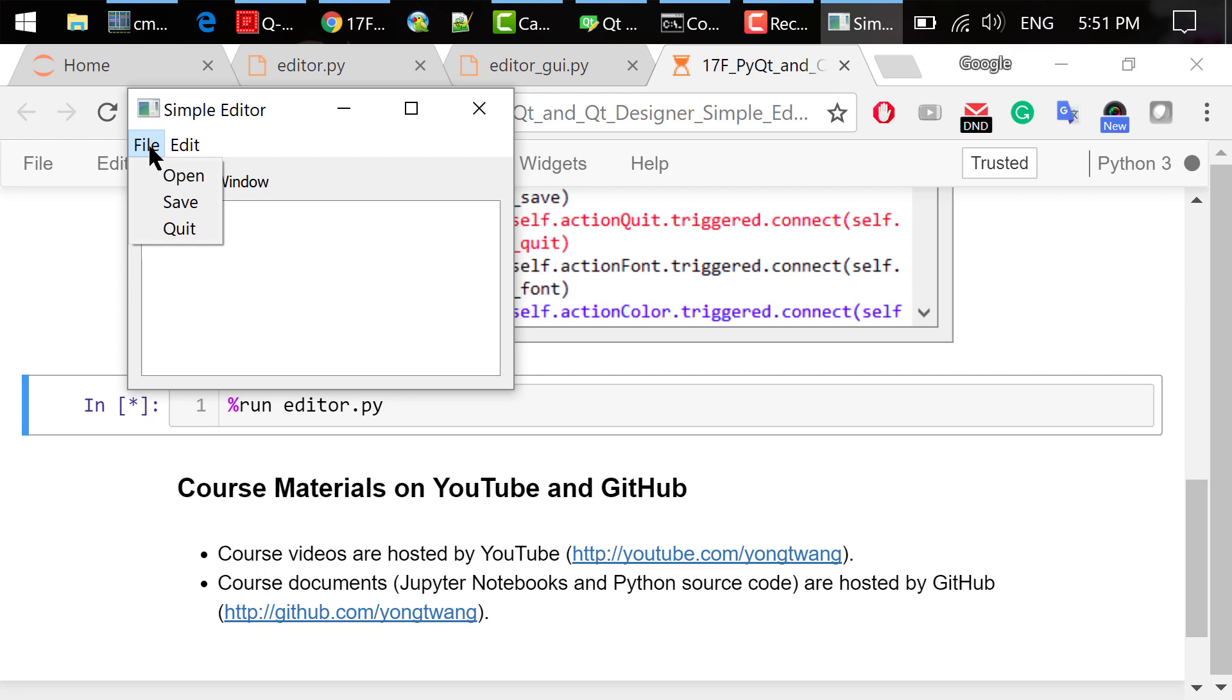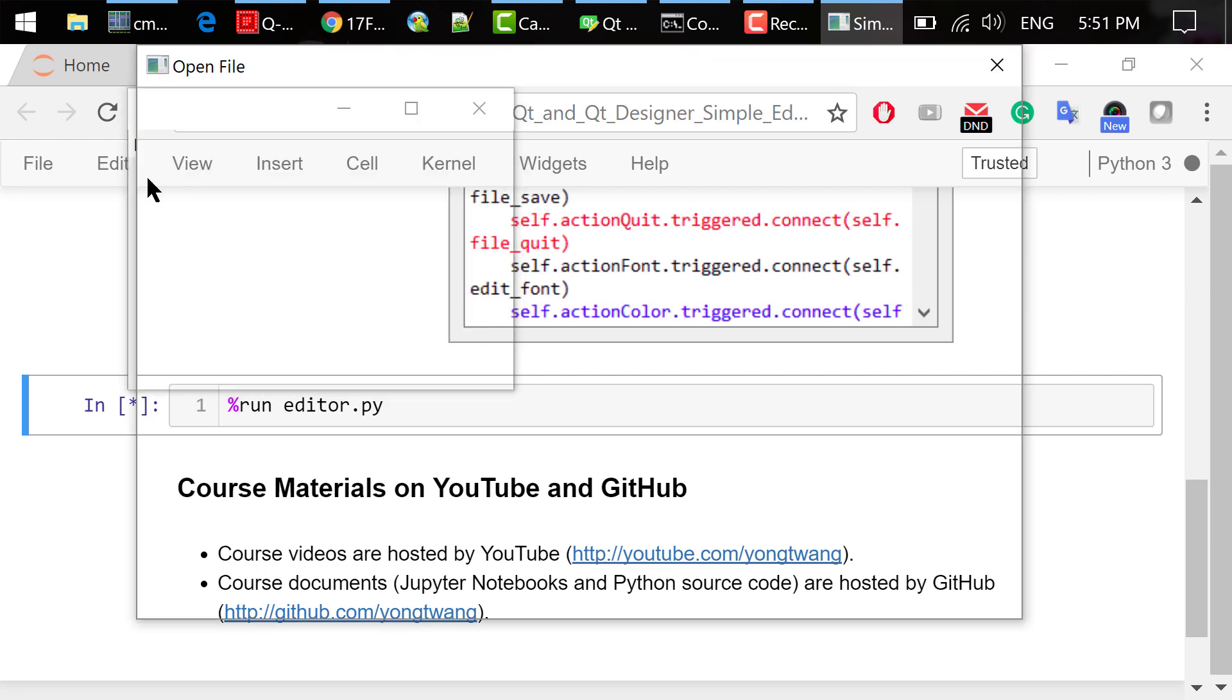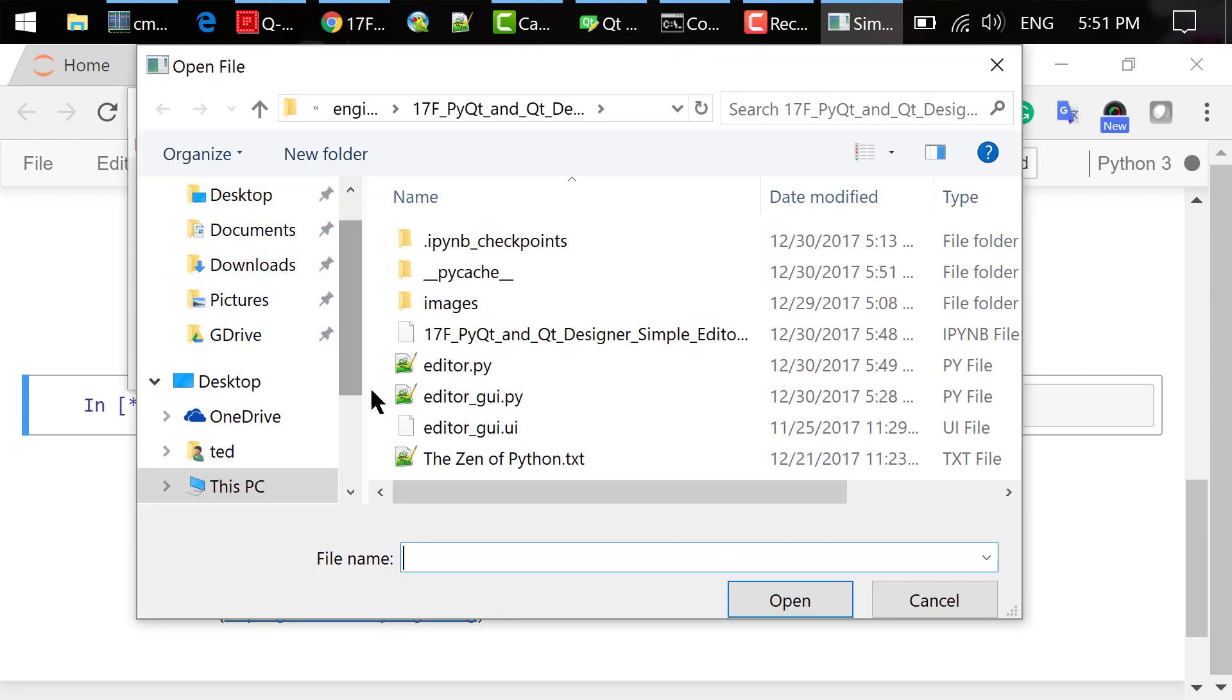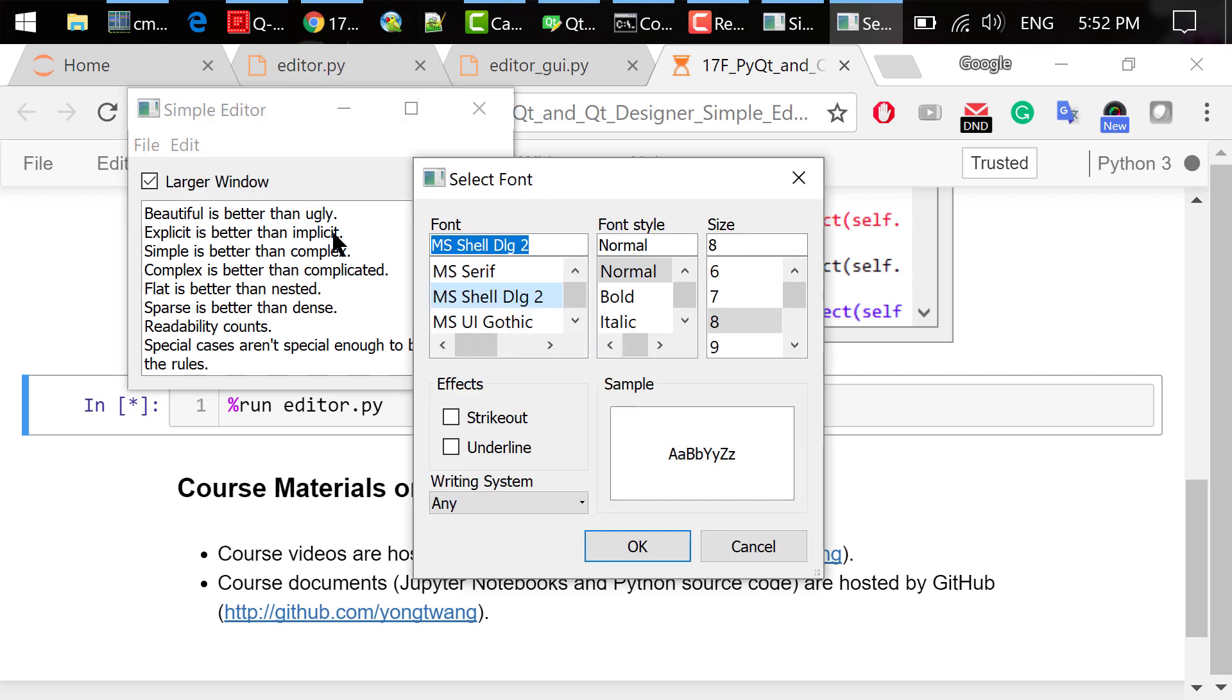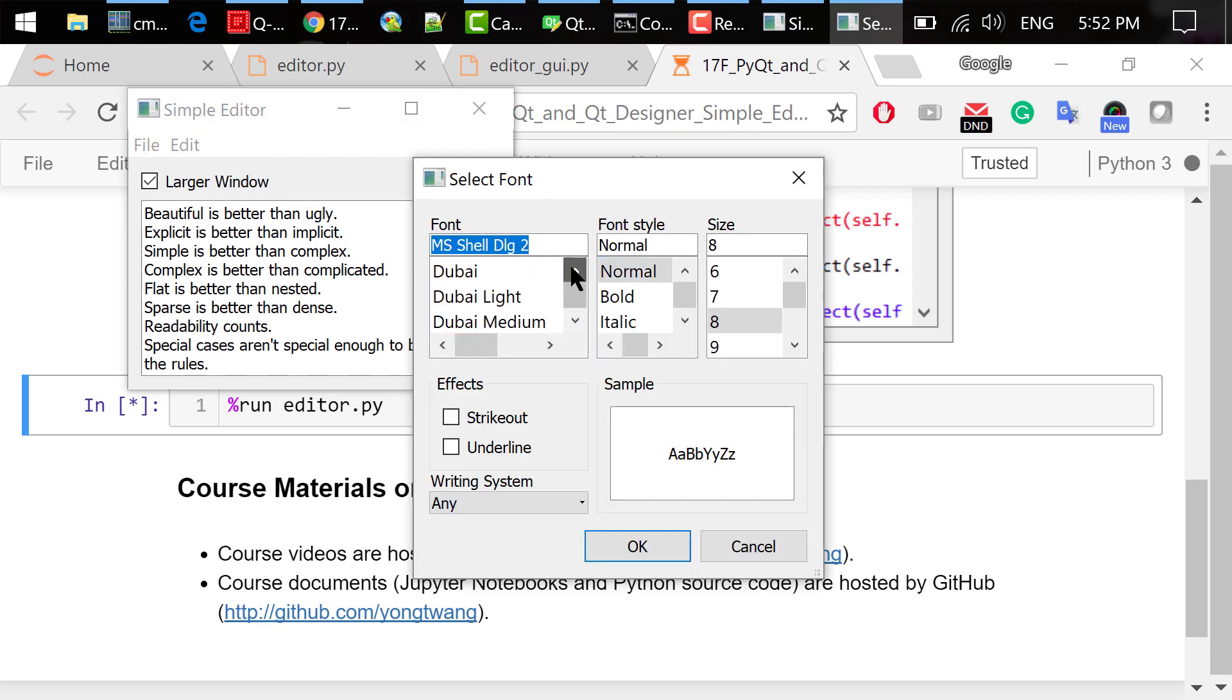Click Menu File Open and choose the Zen of Python. You will see the file's content. Click Menu Edit Font, choose Consolas, size is 12, and click OK. The font is changed.